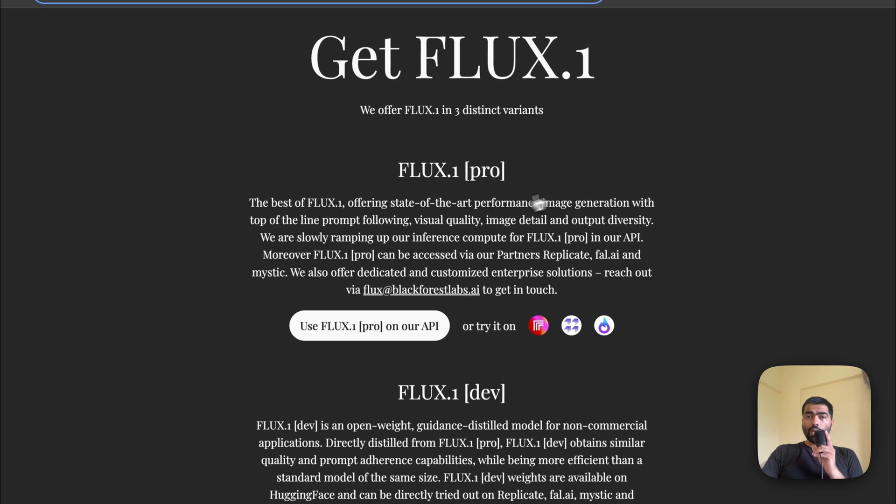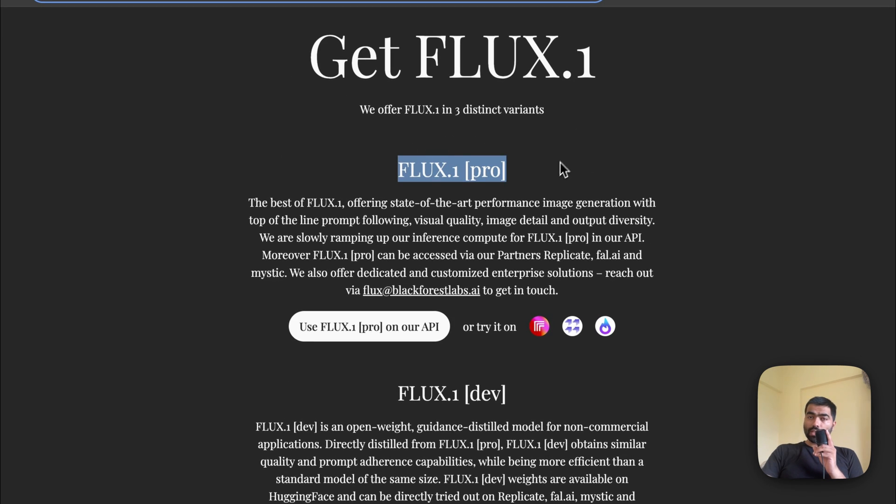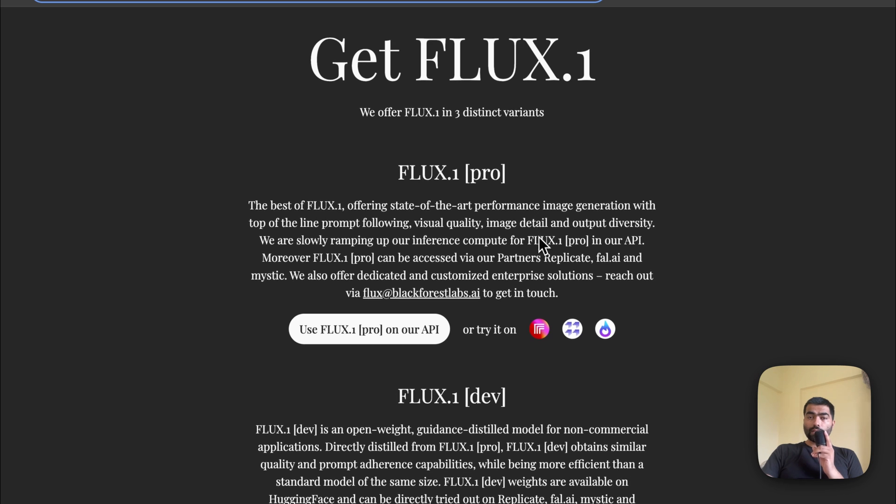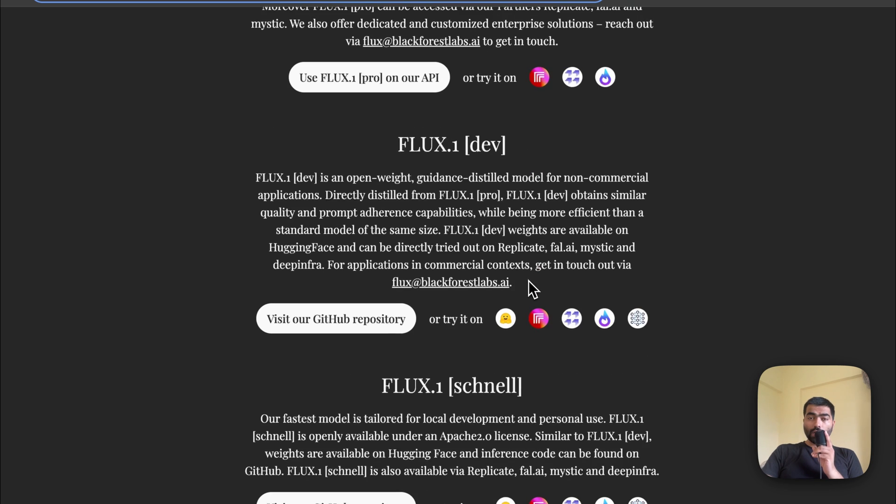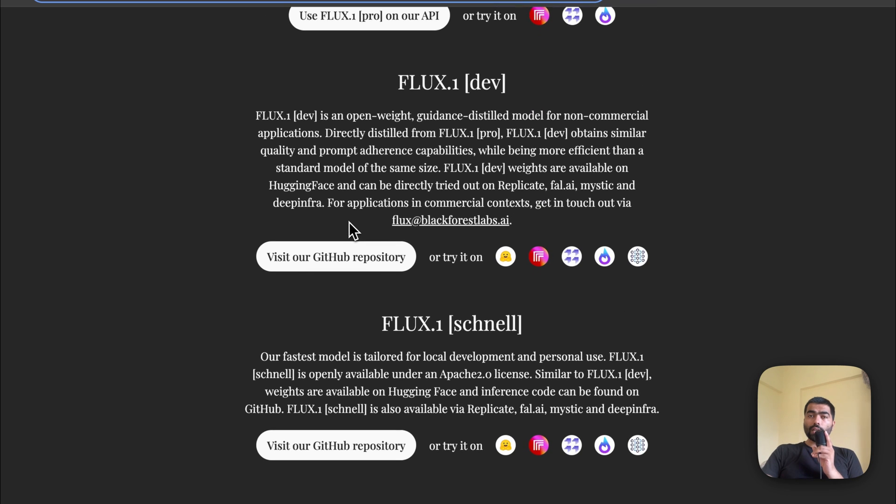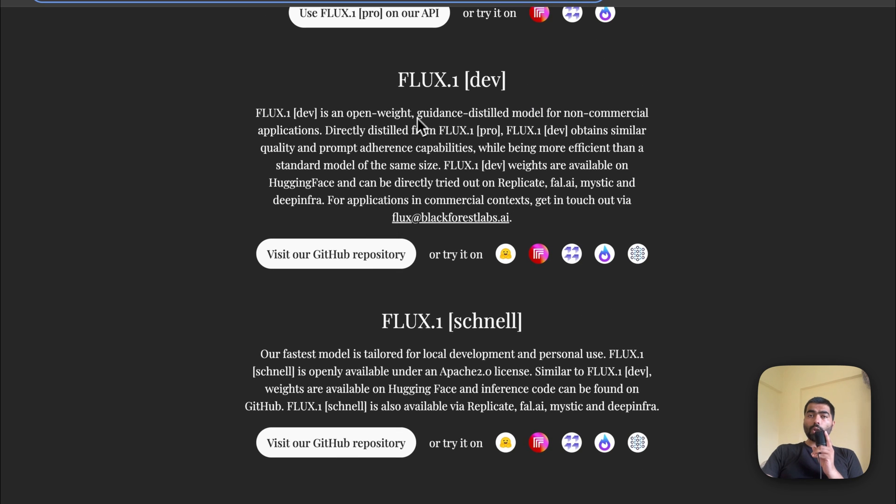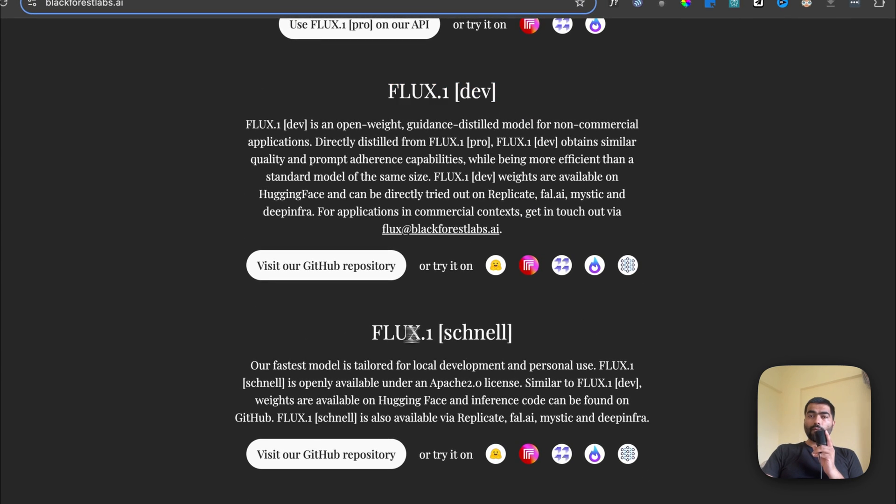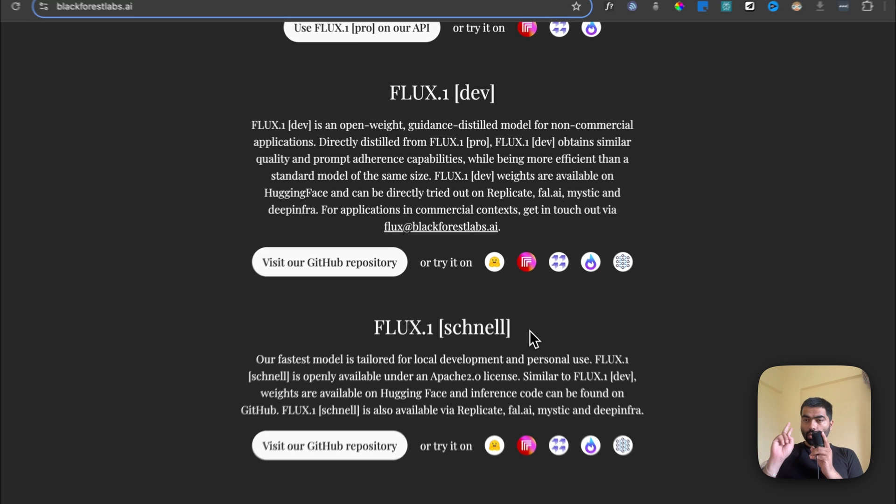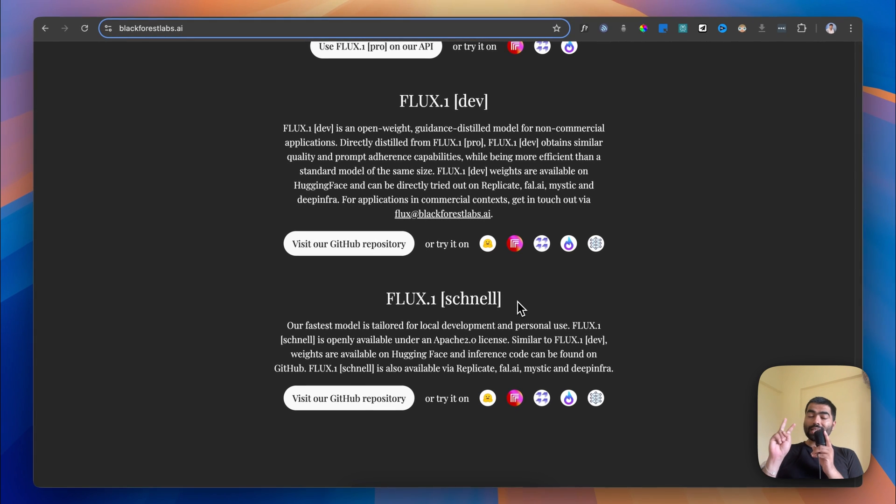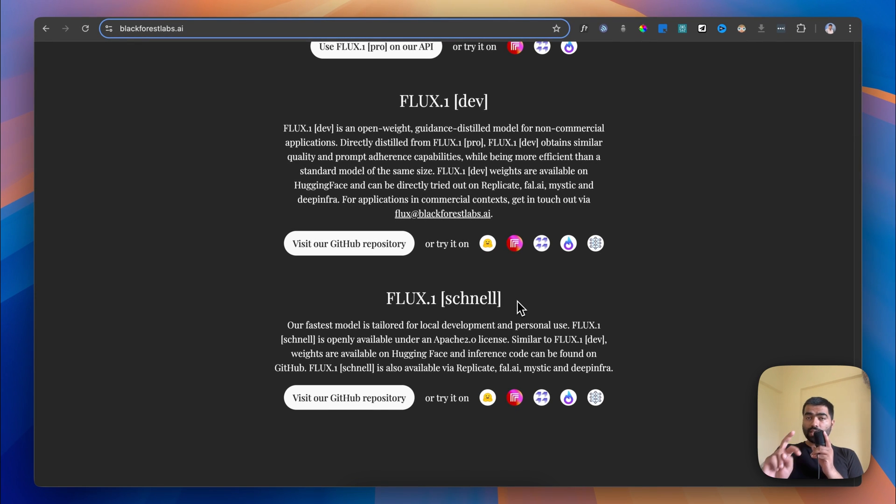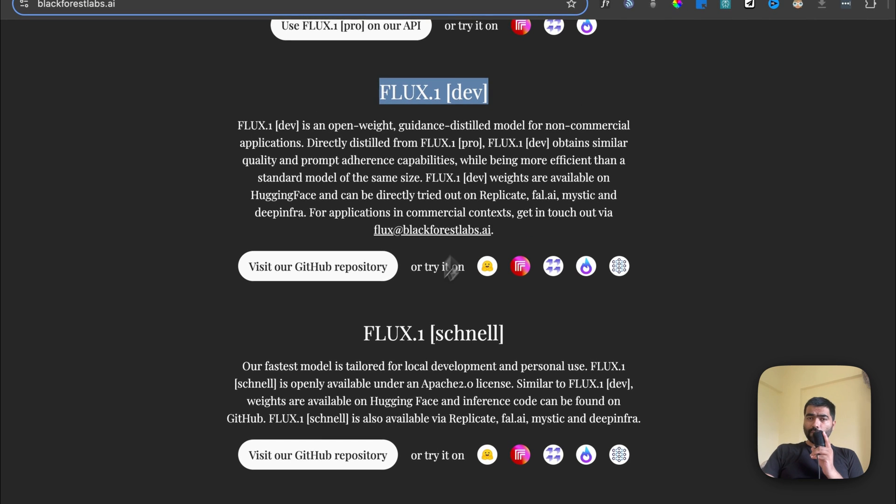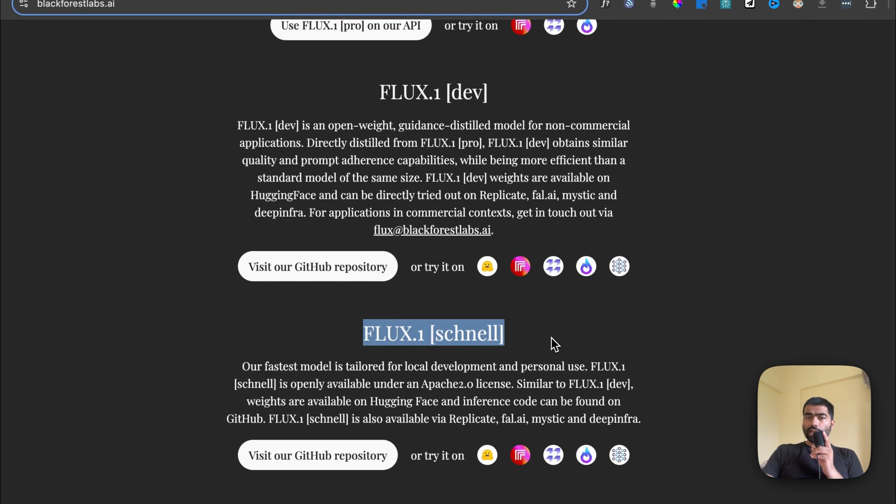They have three versions: FLUX Pro which is the enterprise model for revenue, and two other models called FLUX.1 Dev and FLUX Schnell which are open source and anybody can use. I'll show you two ways to access these models for free and compare the difference between Dev and Schnell.